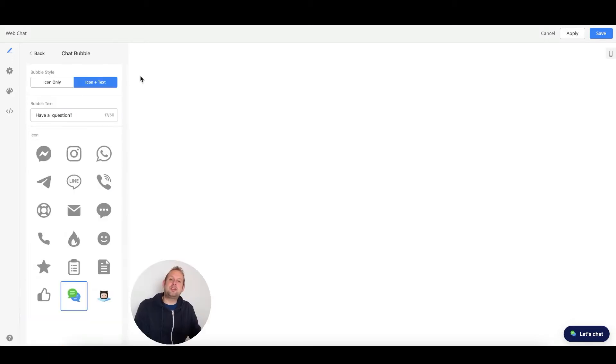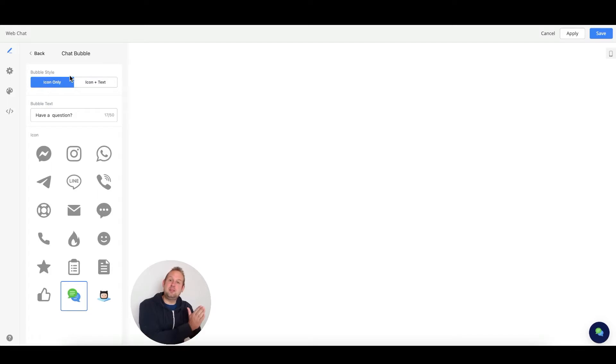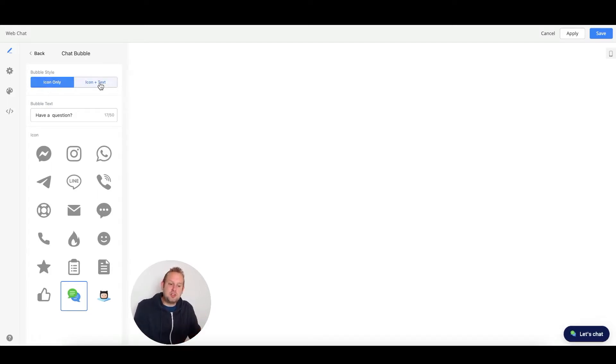If we go inside the chat bubble options, you'll be able to select a bubble style. You can choose icon only, and you'll see it reflecting directly in the bottom right corner, or you can also go with icon plus text.